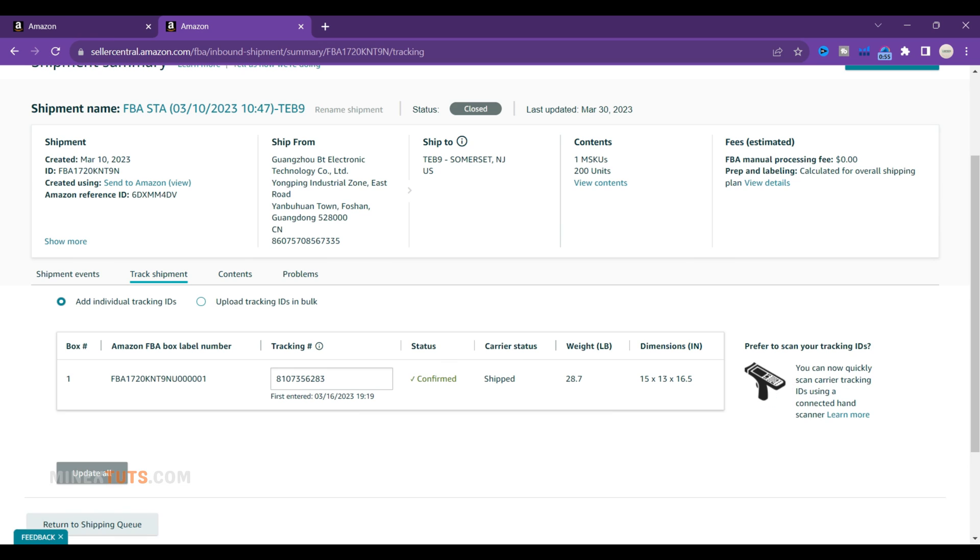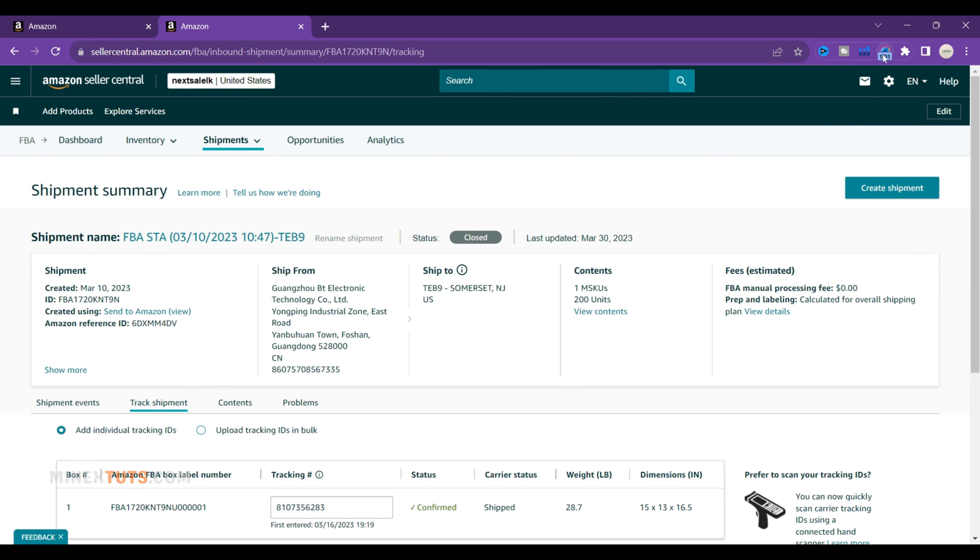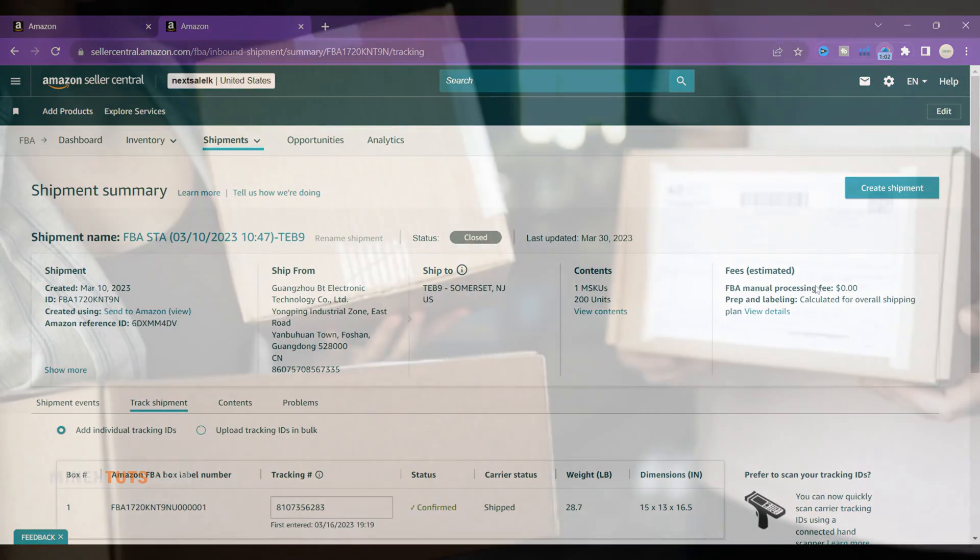Shipping inventory directly from your Alibaba suppliers to Amazon FBA is a great way to save on costs and streamline your restocking. Using this method, you can boost margins and keep your best-selling products always in stock.